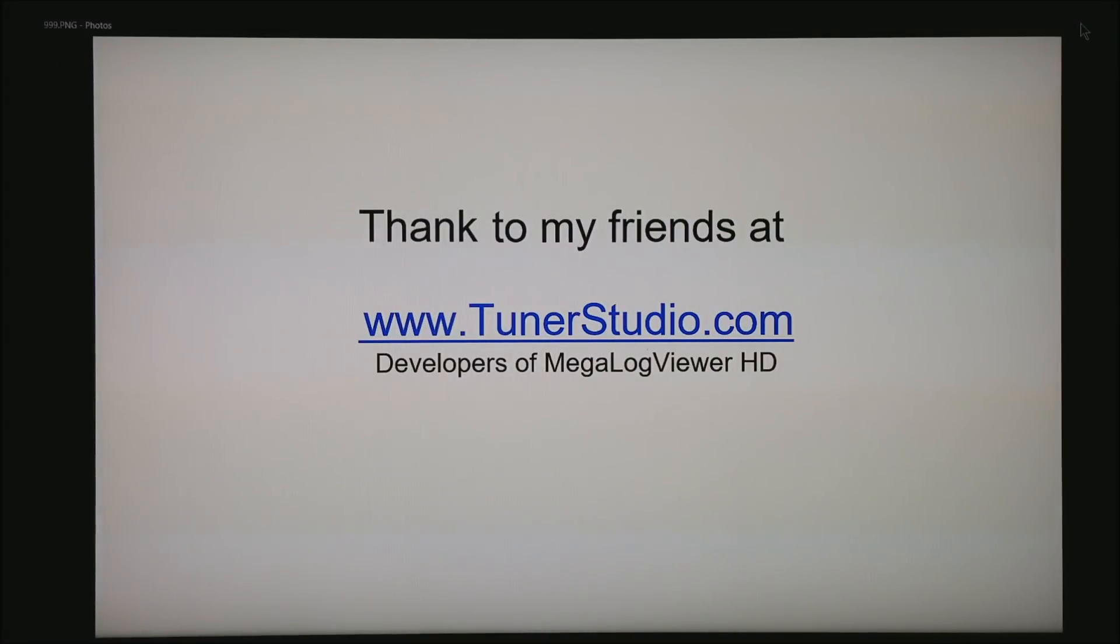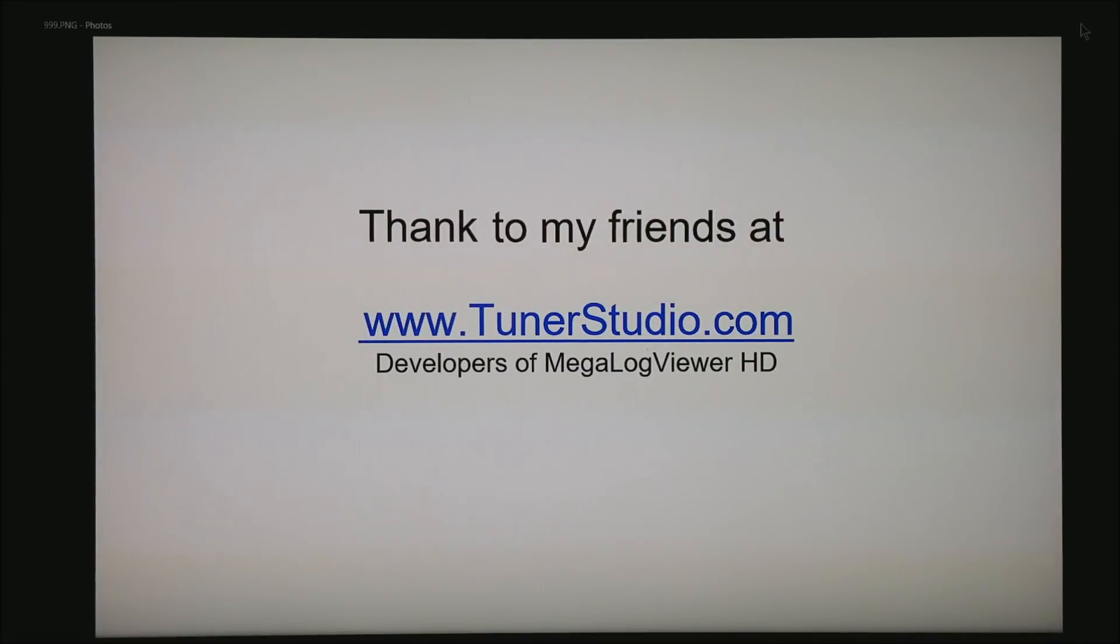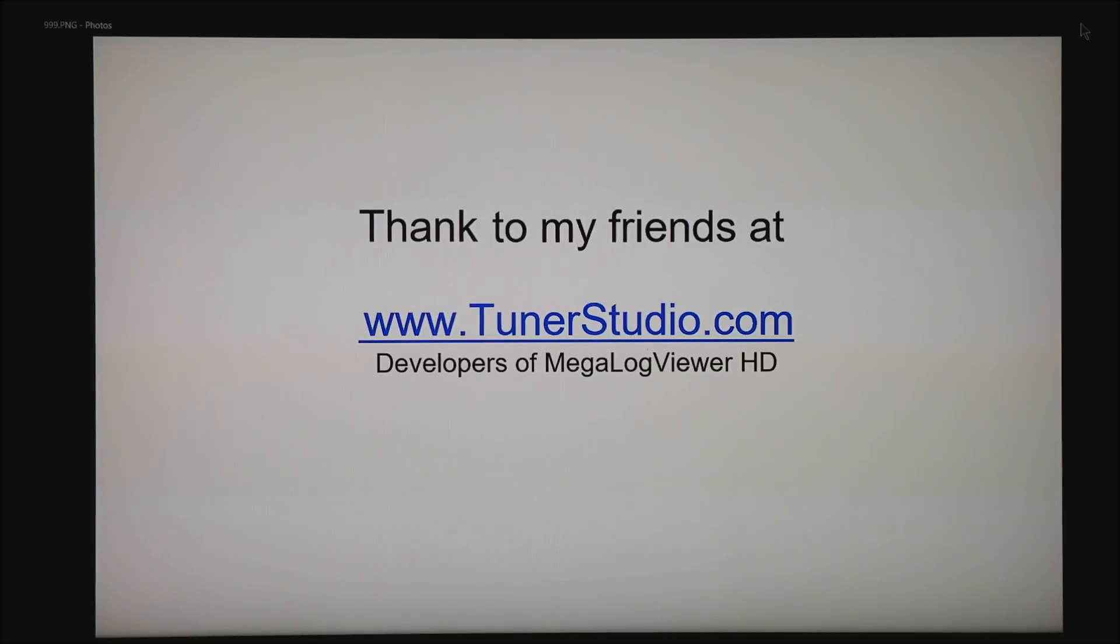I would like to thank my friends at tunerstudio.com. These are the guys that developed MegalogViewer HD. I use to validate almost all tunes. And please subscribe to my YouTube channel. Thank you for watching.